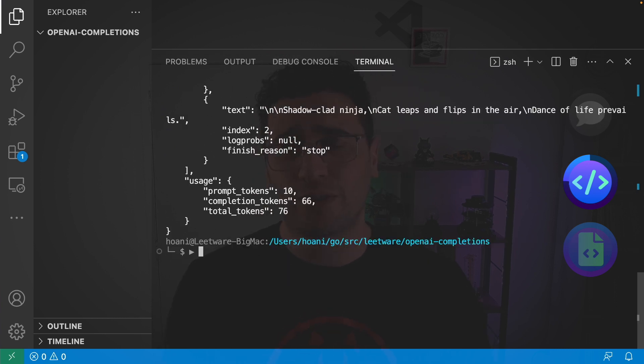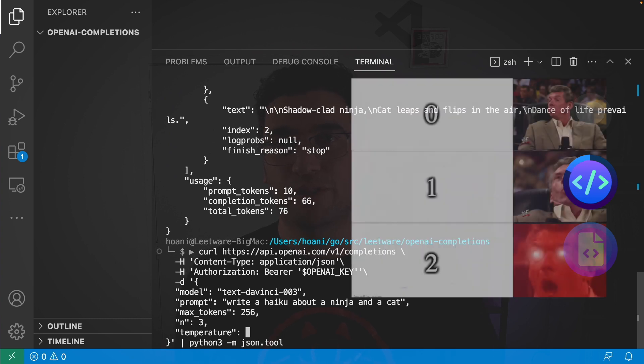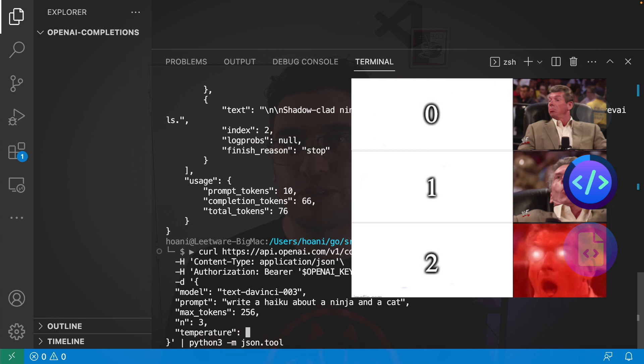Another control that we have is temperature. And basically temperature can be a value between zero and two. One being the default. A temperature of two is very random which means that we'll have a lot of variety in our responses but not all of them will be a good match to our prompt. And a temperature of zero is almost not random at all but should be a very good match to our prompt.